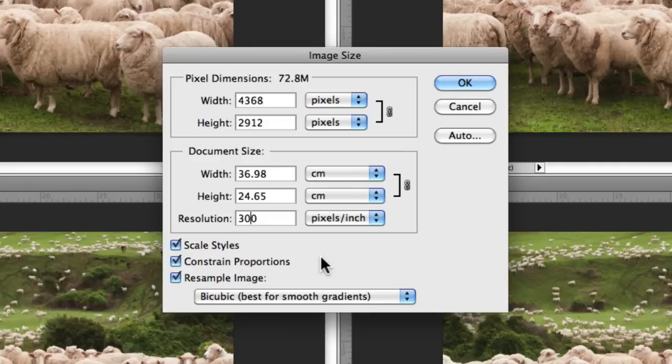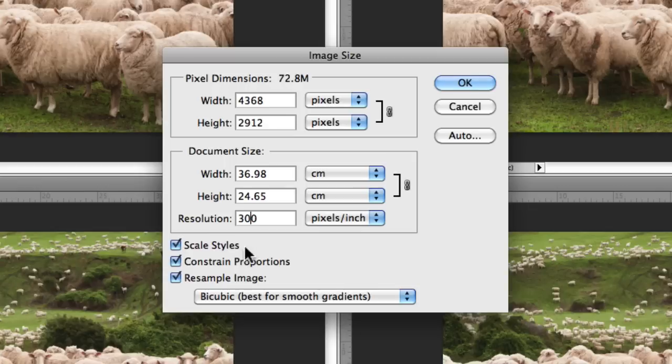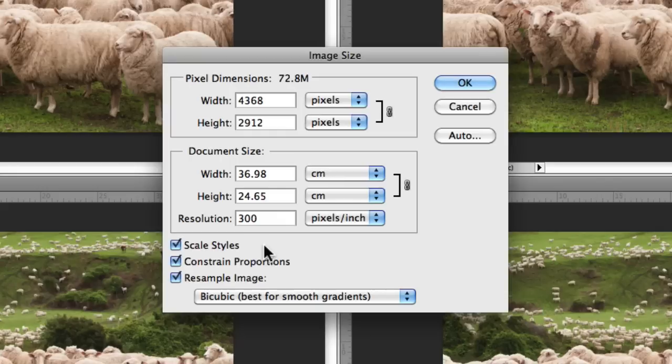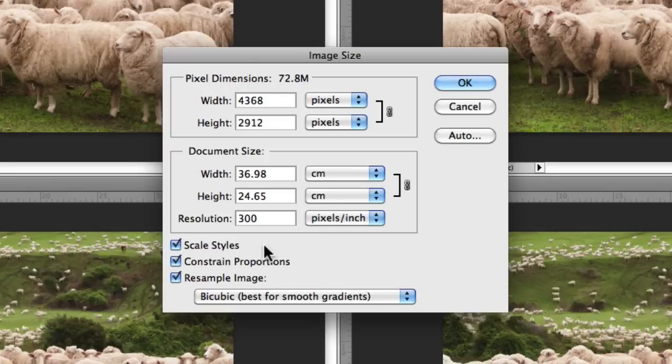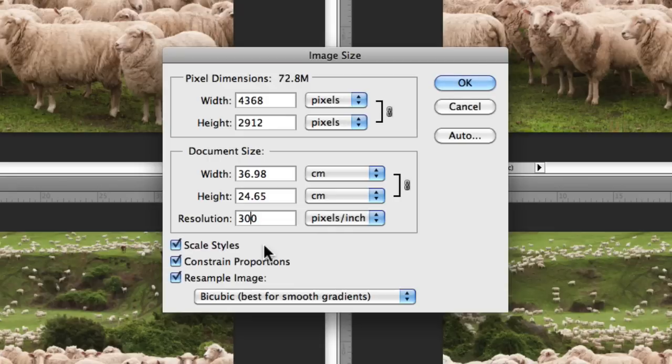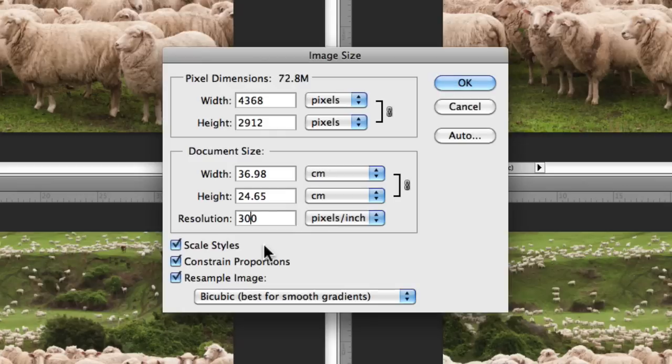Above constrain proportions, we have Scale Styles. You want to have this always checked primarily because when enabled, it's going to scale proportionally any effects or text that you may have on your image in relation to your resizing. It'll keep it at that same proportion to when you first set it up at a particular resolution. That's quite important. If you don't check that, then they'll stay at one resolution while you resize the image and it'll all be out of whack and look a little bit strange.